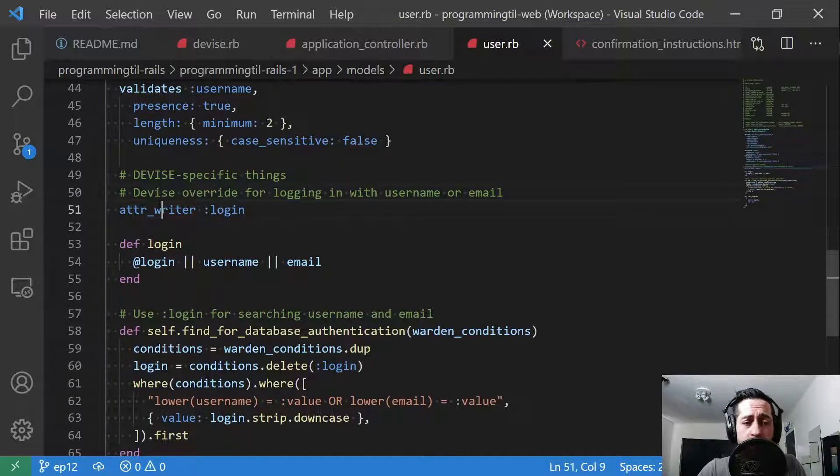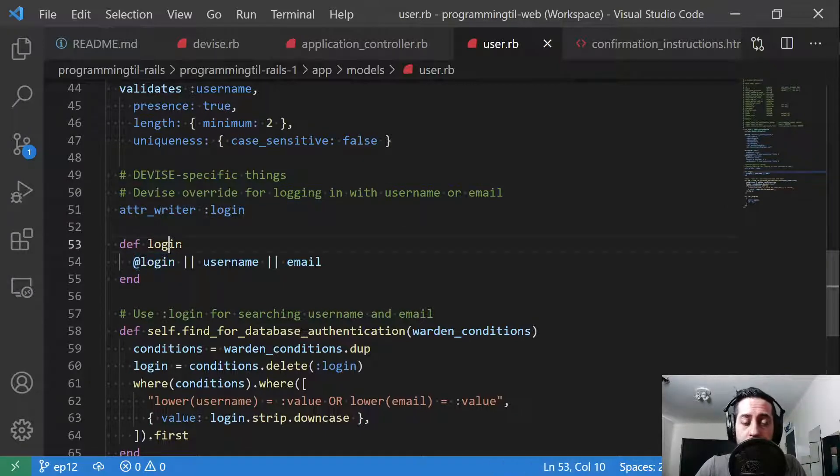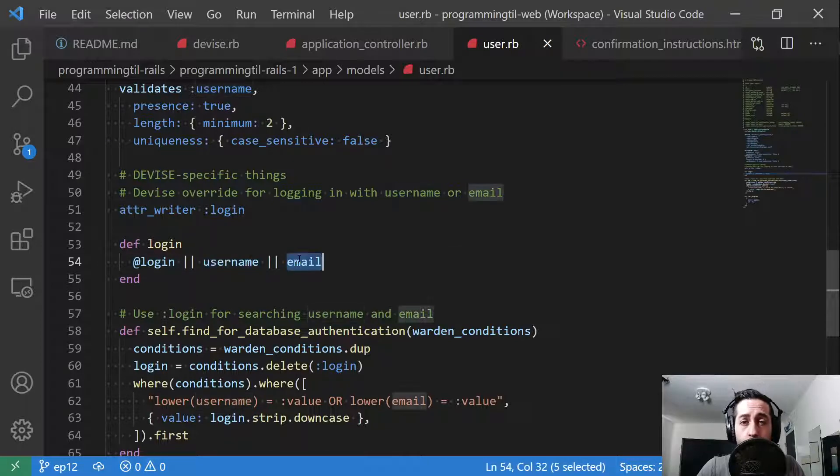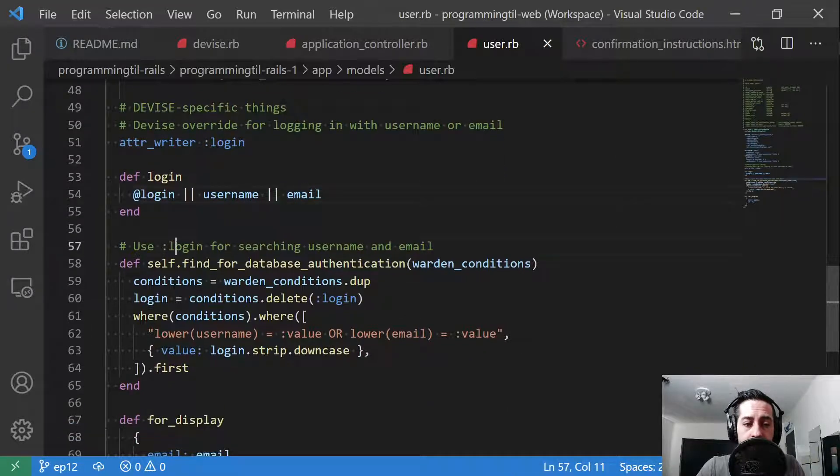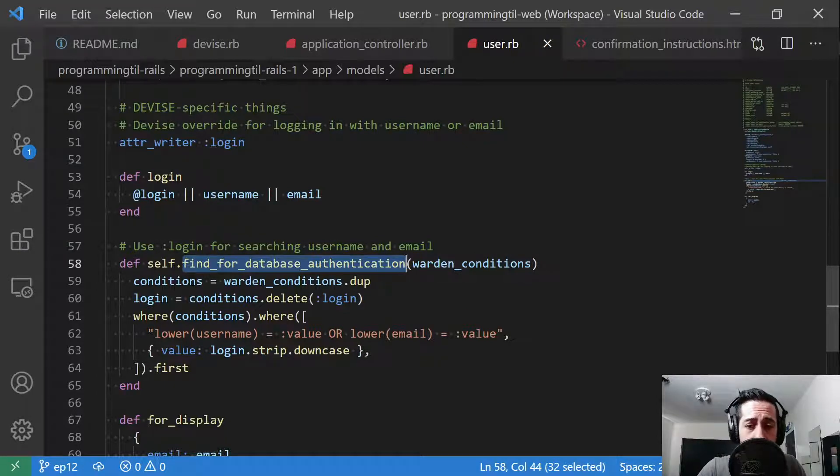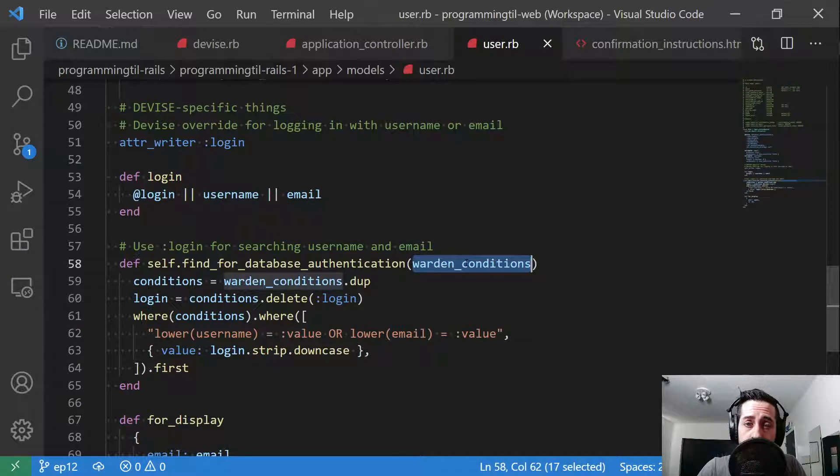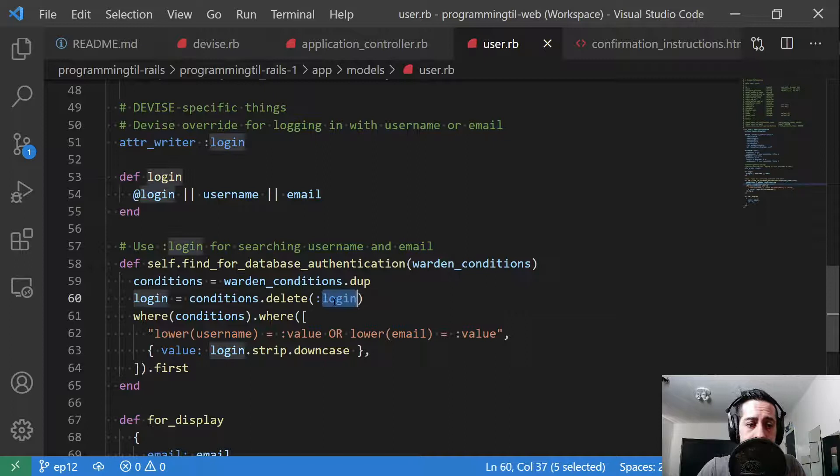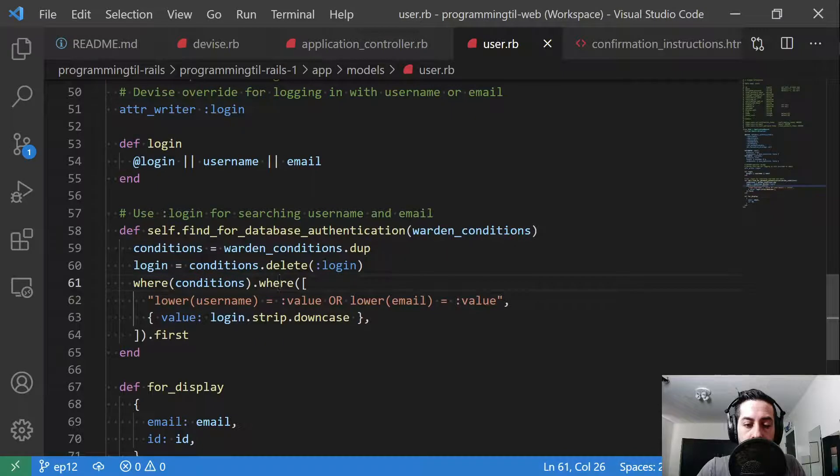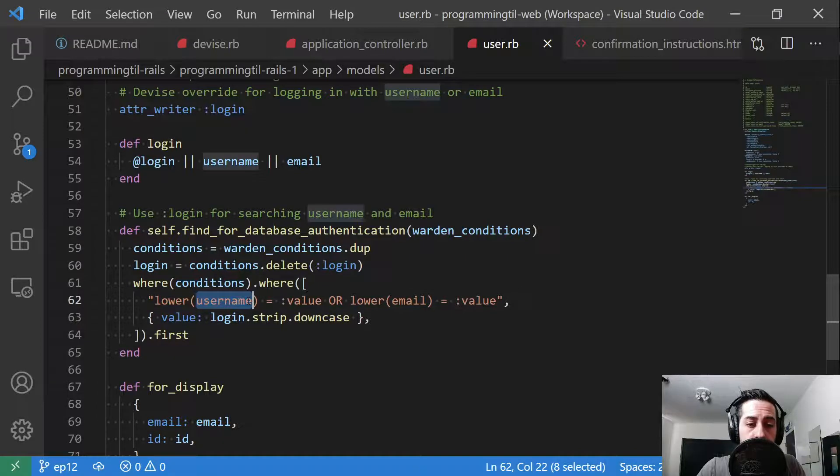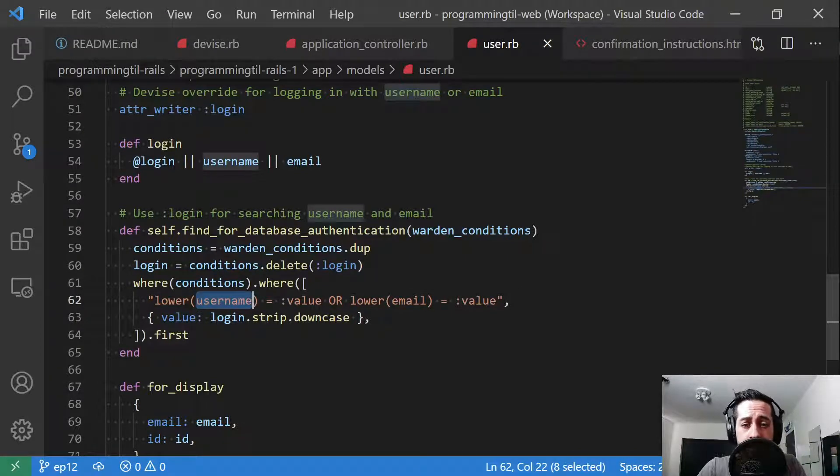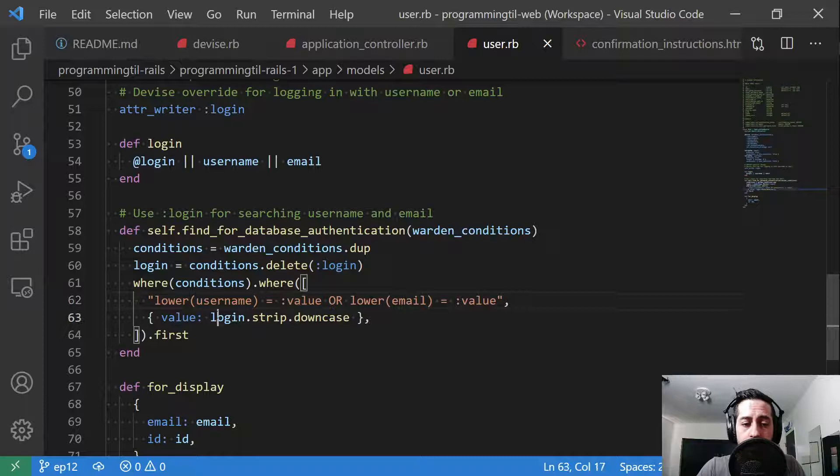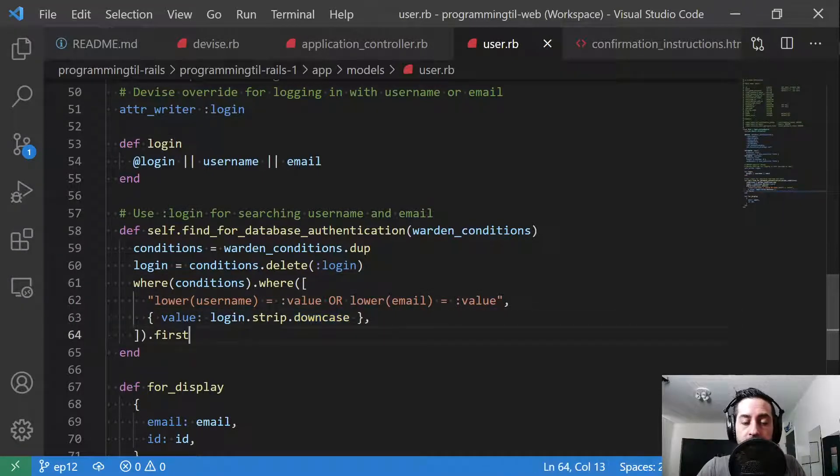And then we grab that value. It's going to pull either that attribute value that's been set or the username or the email. And then we have to override this method here that informs device to let it know to use basically the login of username or email. So it's provided with warden conditions. Device is built off warden. We're going to duplicate those and delete out the login key. We're going to call a where on these conditions, and then we're going to join it up with the lower name, so all downcase or the username as well as the email. And if it matches either one of those with the login downcase first, that means we found our user.